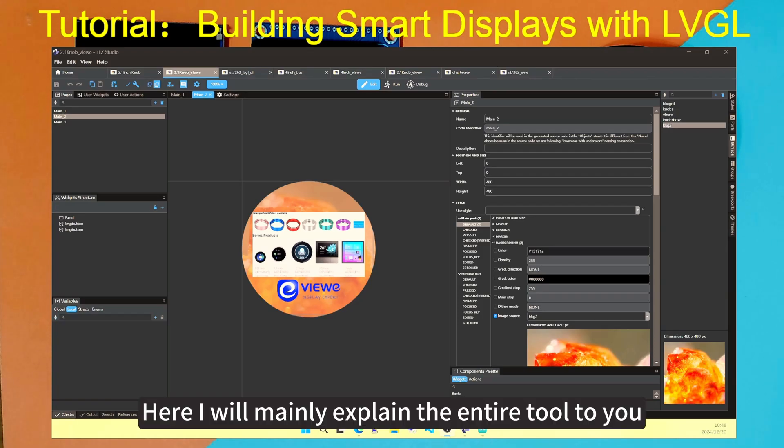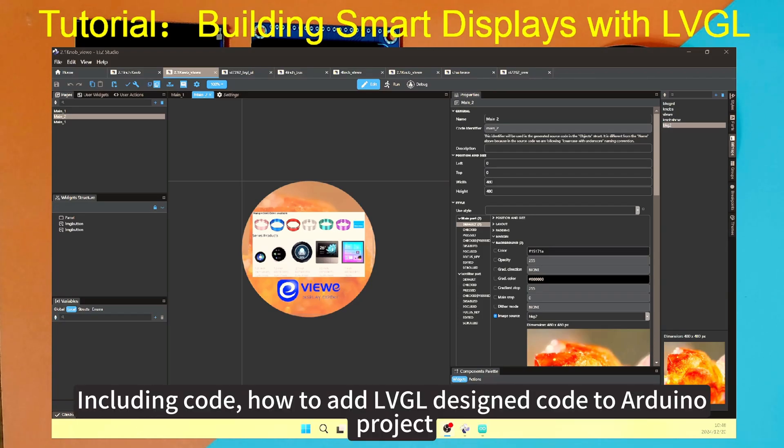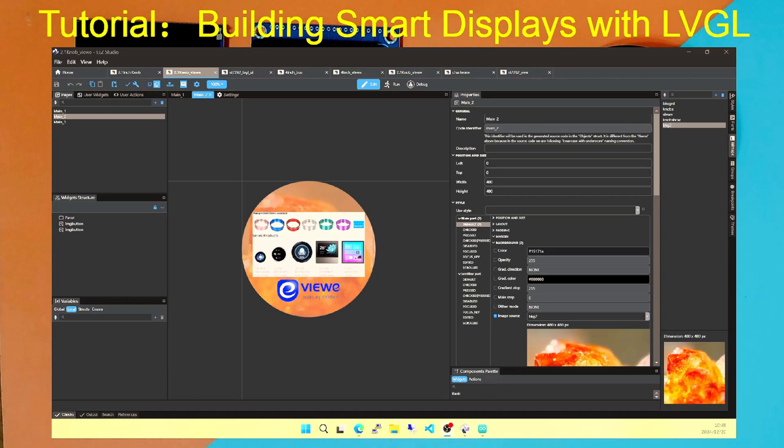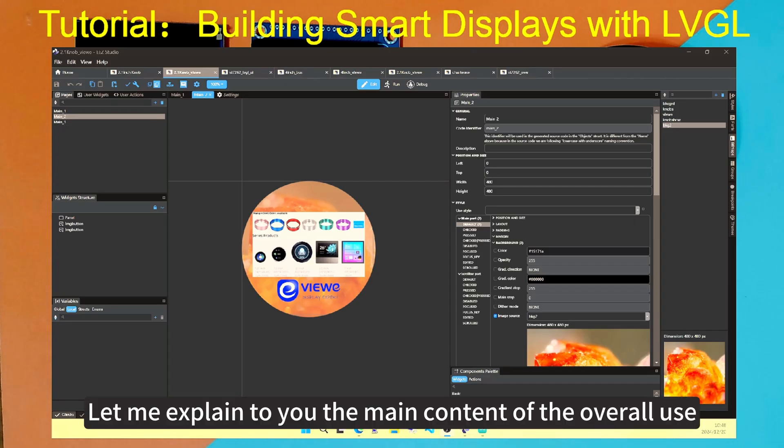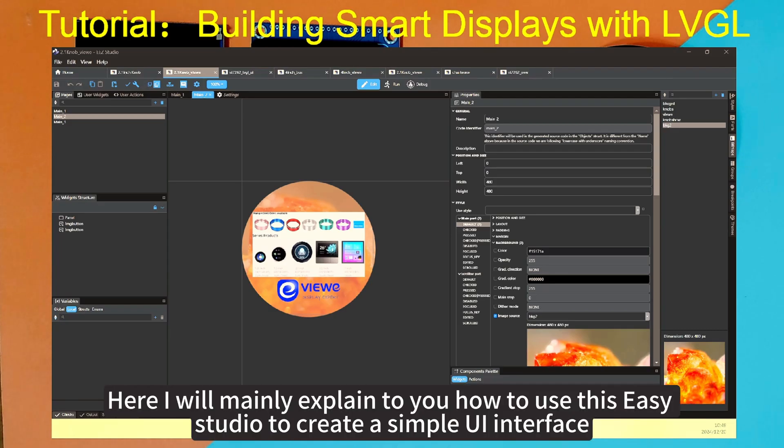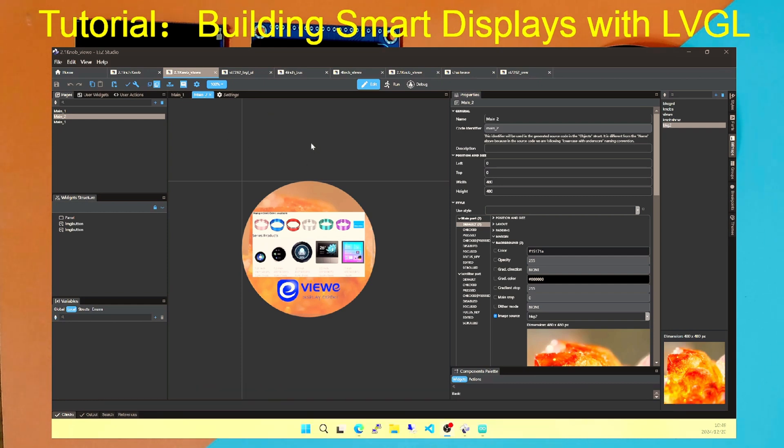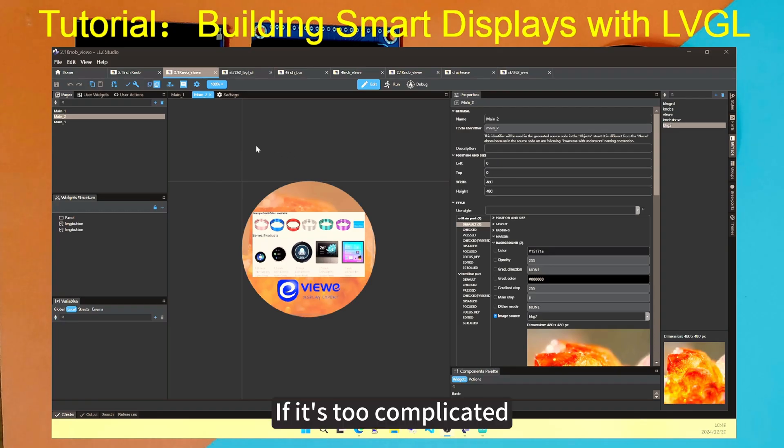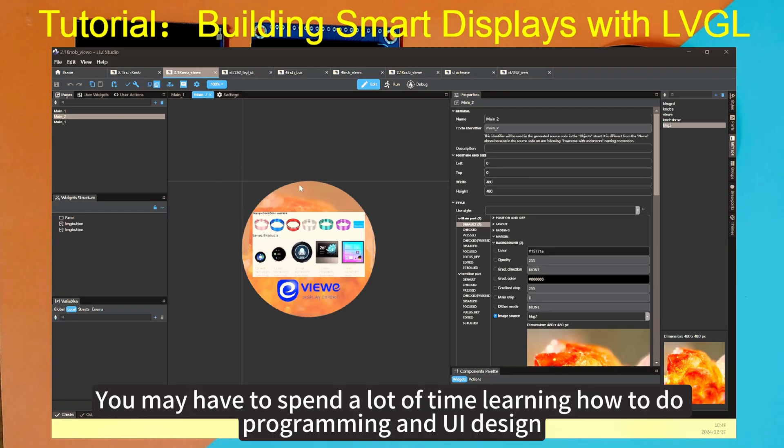We can use this directly to design more complex LVGL interfaces. Here I will mainly explain the entire tool to you, including code, how to add LVGL design code to Arduino project. Let me explain to you the main content of the overall use. Here I will mainly explain to you how to use this Easy Studio to create a simple UI interface. If it's too complicated, you may have to spend a lot of time learning how to do programming and UI design.